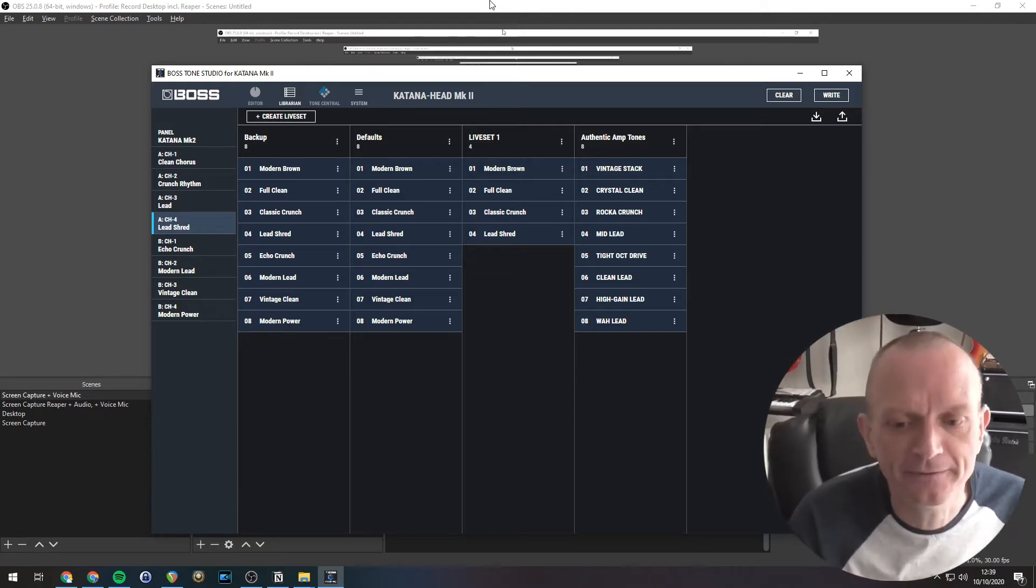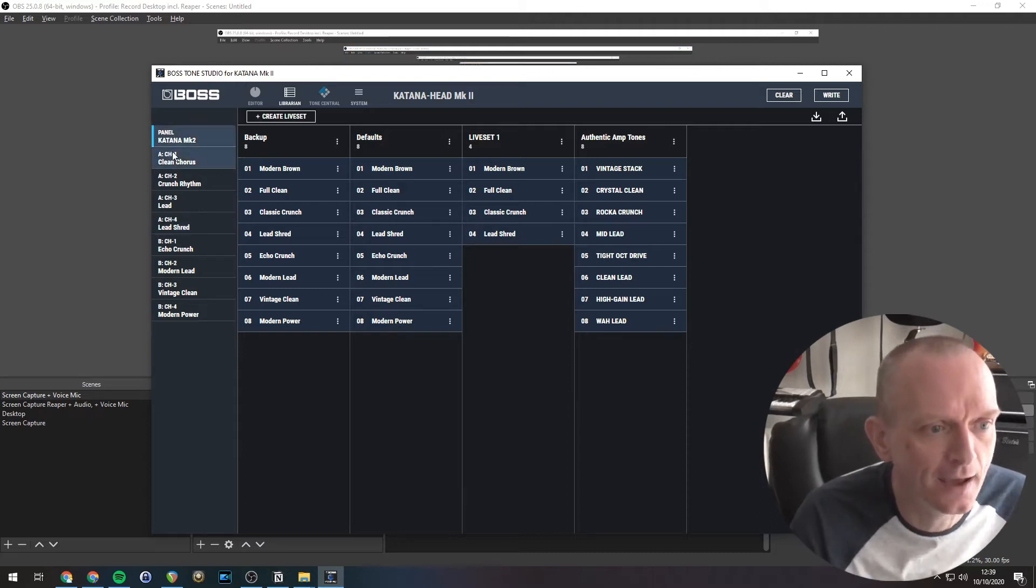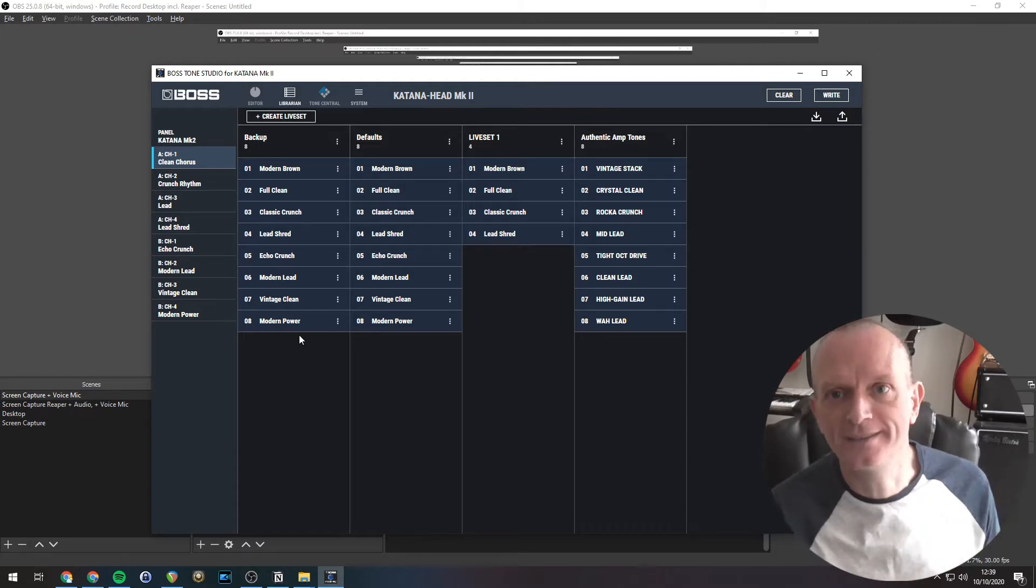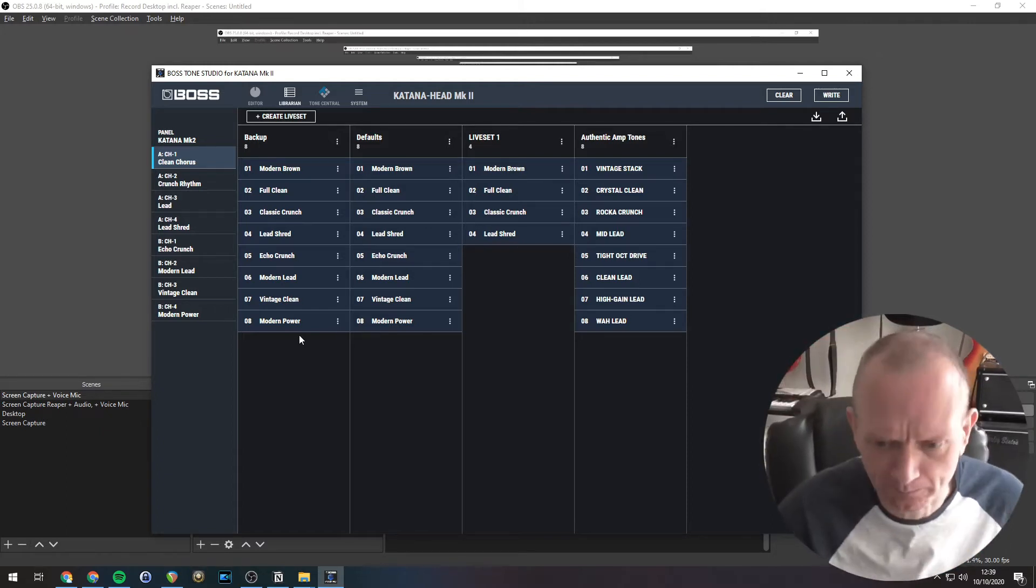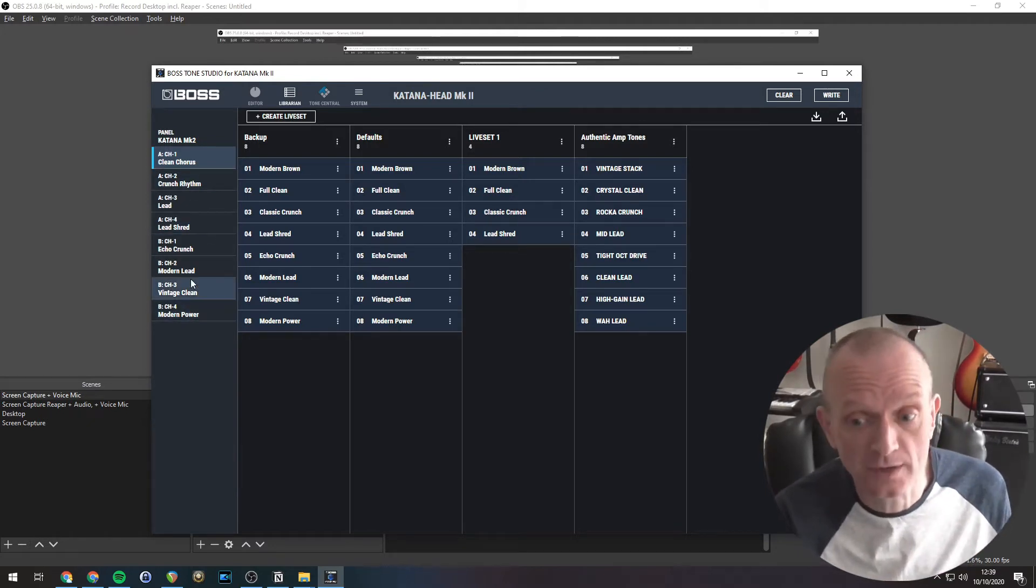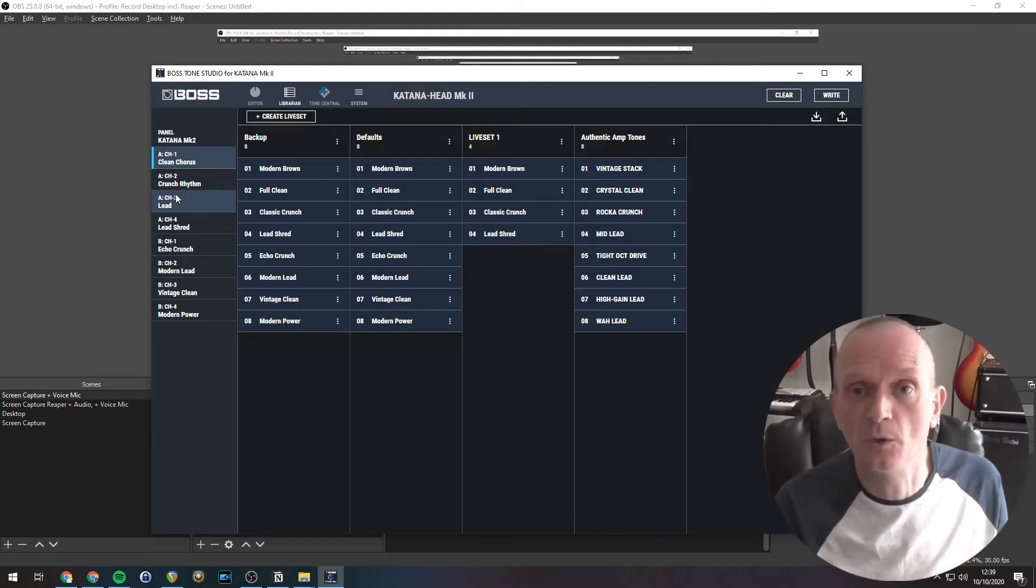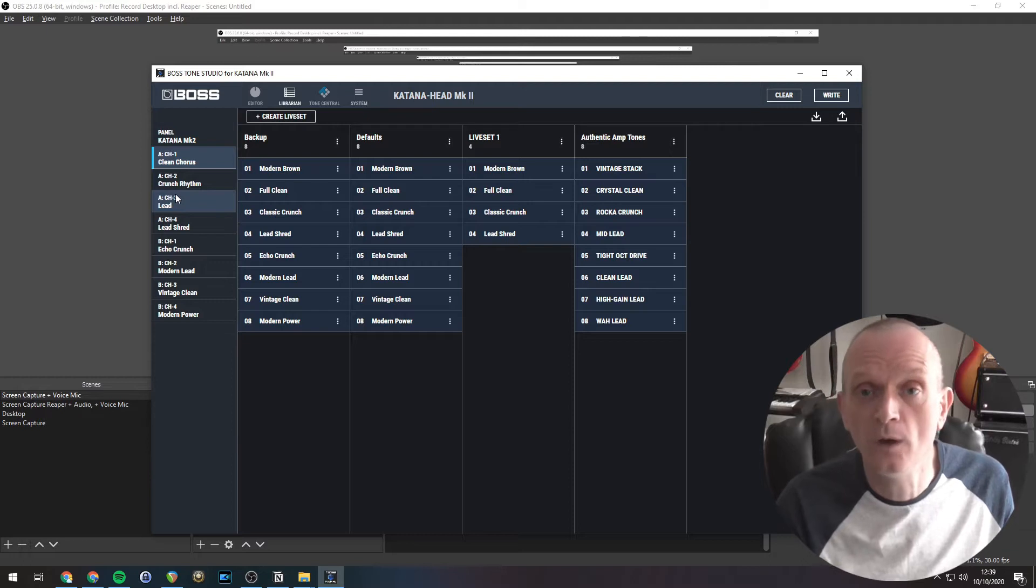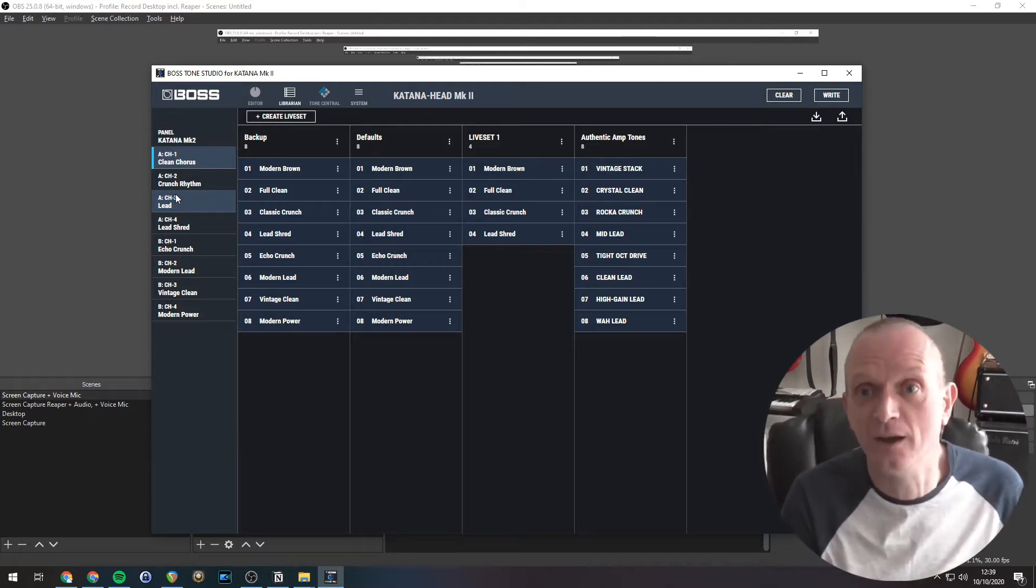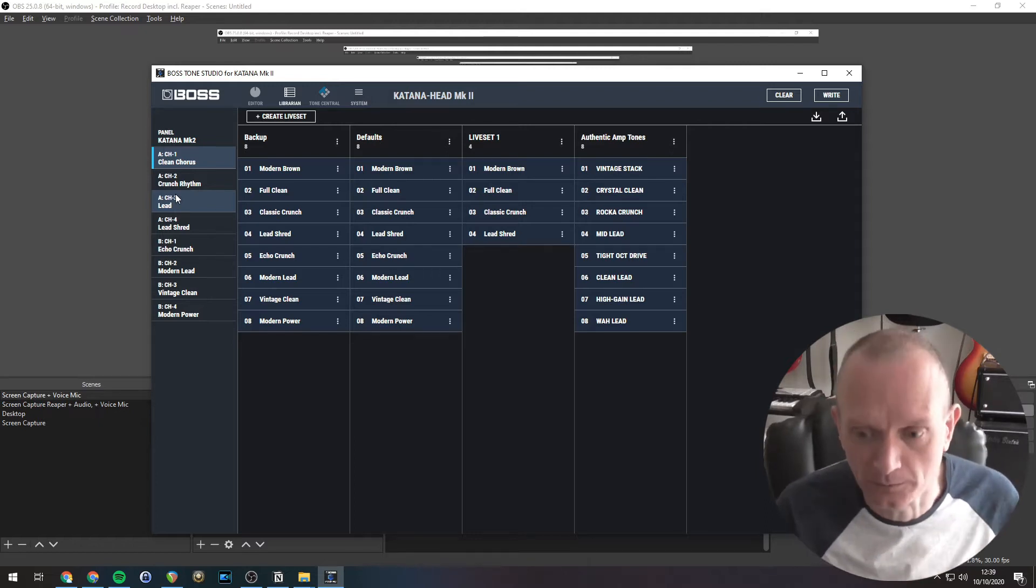So on the left, you can see all the sounds that are currently in my Katana here. Now on mine, which is the Katana 100 head Mark II, I have eight sounds here, eight tone settings. That's four channels. So you can see on the top of the Katana, you've got buttons CH1, CH2, CH3, CH4. And there's two banks. So we've got bank A, four sounds, and bank B, four sounds. So eight in total.